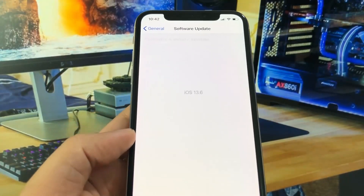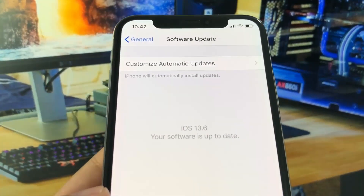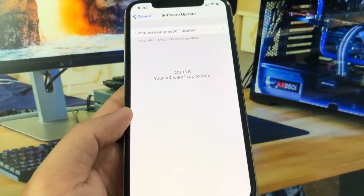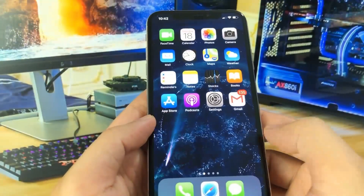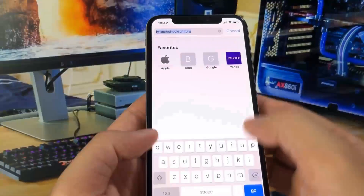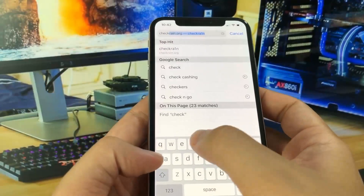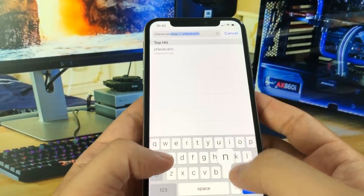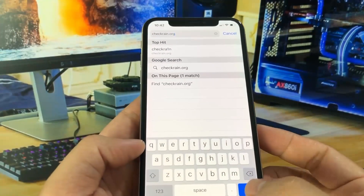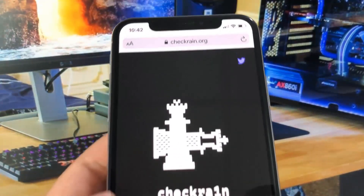As you can see, I just want to show you that I'm on the newest version of iOS, which is 13.6. And I know a lot of people want to know how to jailbreak without a computer. It is possible. So you got to go to this website: checkrain.org. You might have heard of the checkrain jailbreak, but it requires a computer.